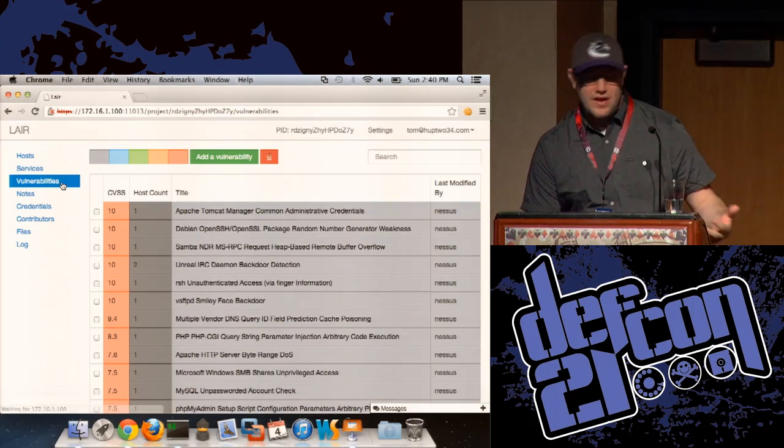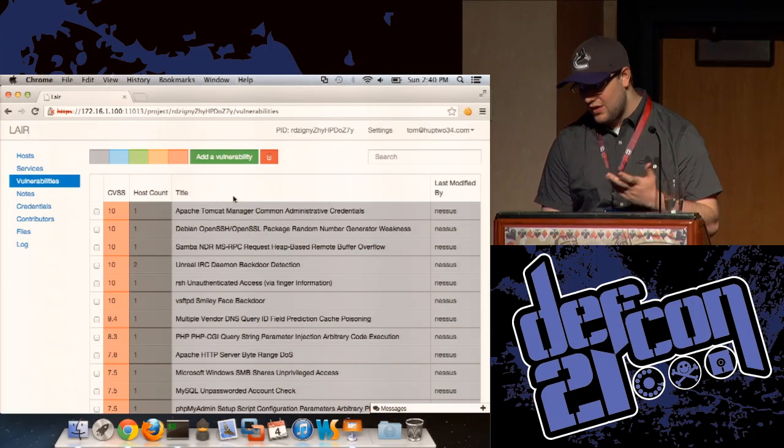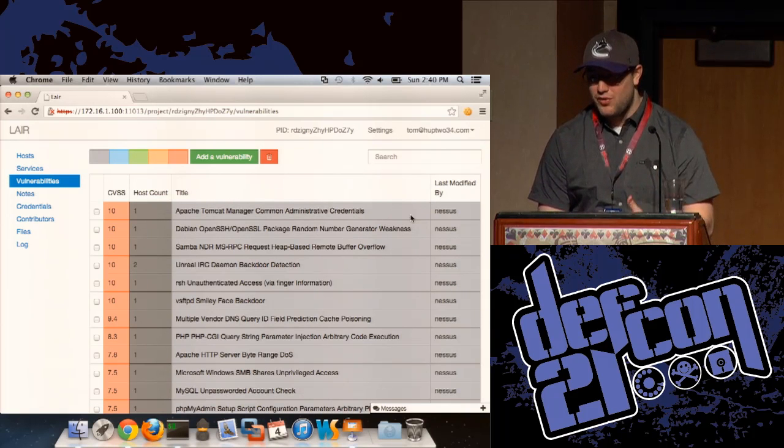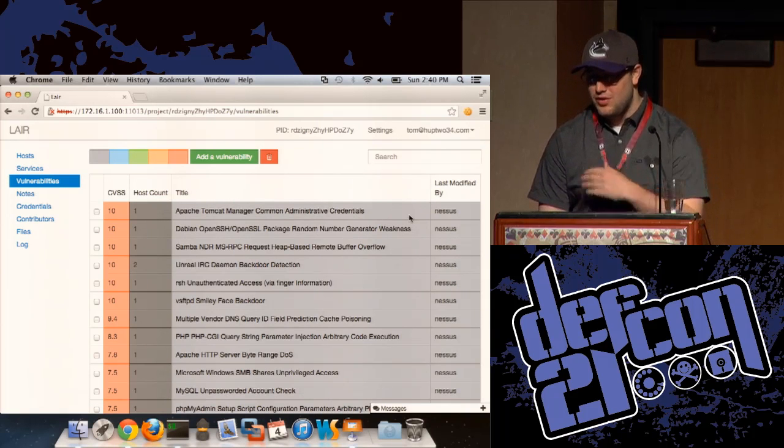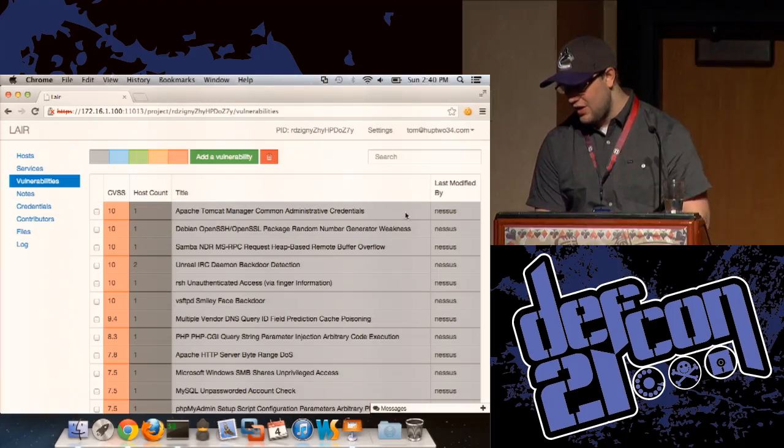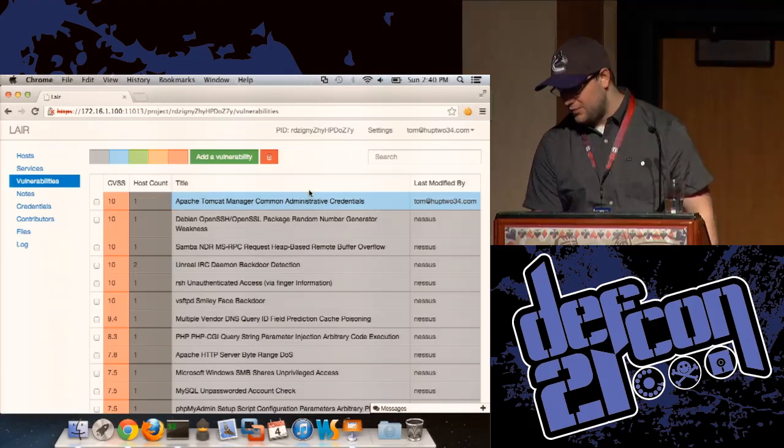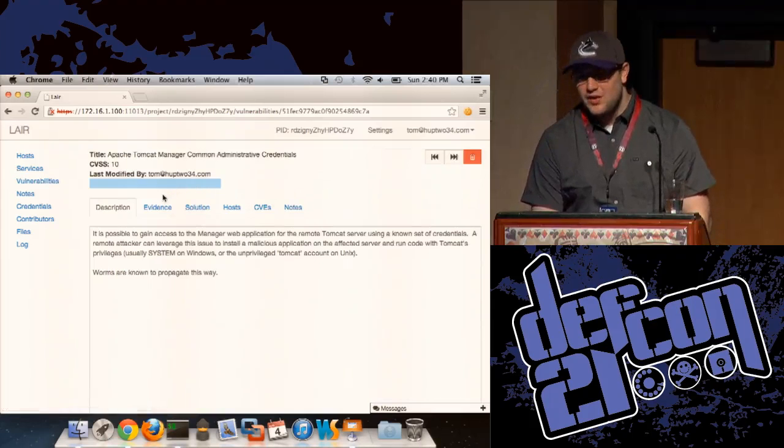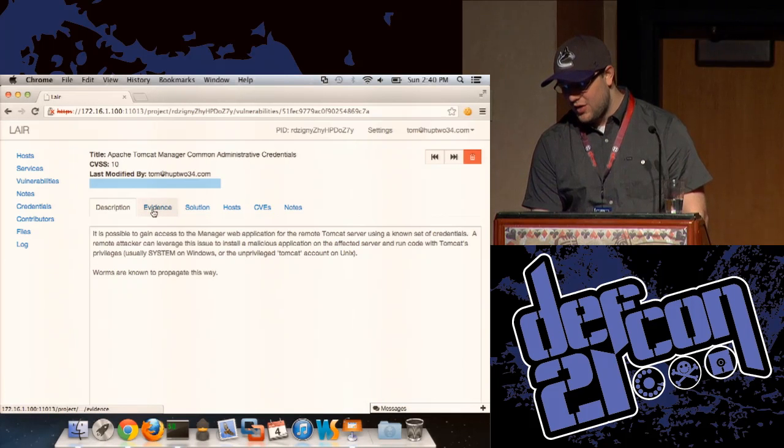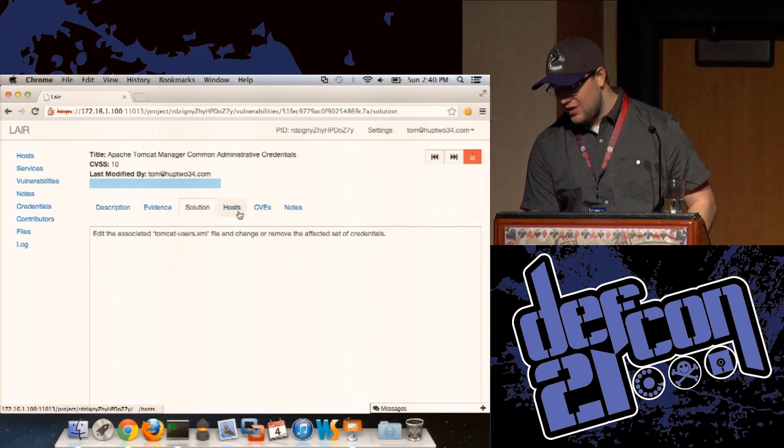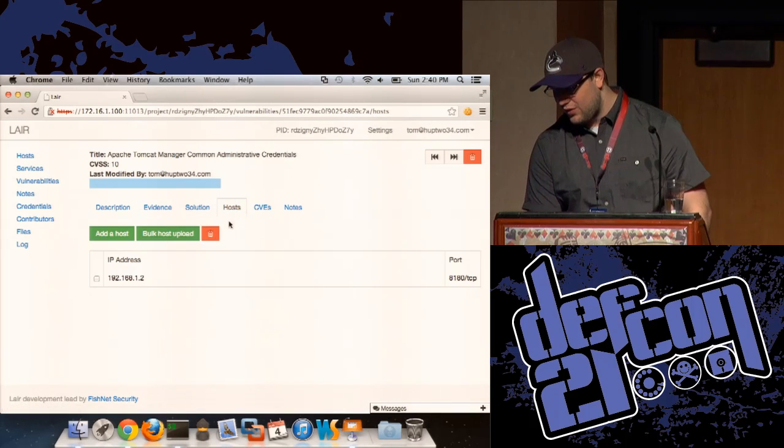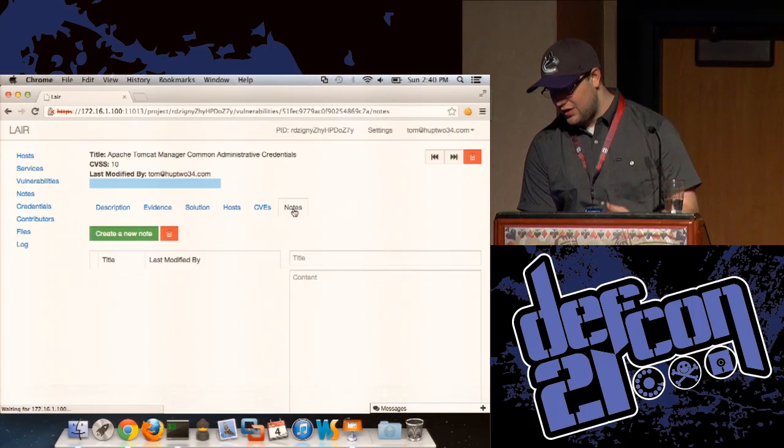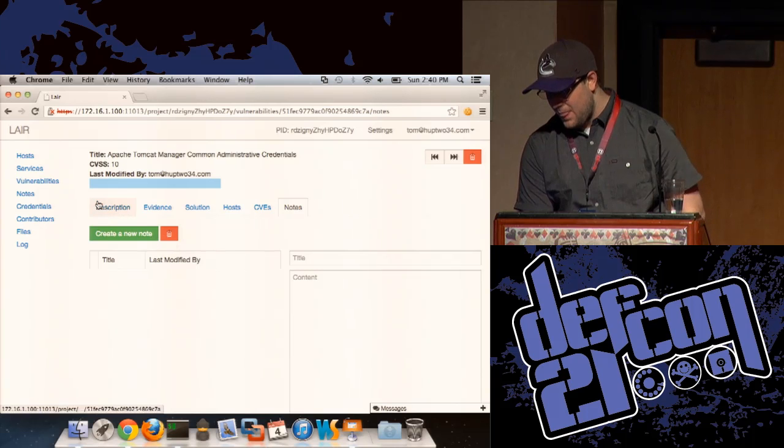We imported that Nessus scan and you can see that a list of vulnerabilities got imported in here. You can make these, create these manually, et cetera. And they all have statuses as well. The typical things that you'd expect from an application like this, description, evidence, solution, a list of hosts, these are all linkable, everything like that. And any notes that might be available as well.